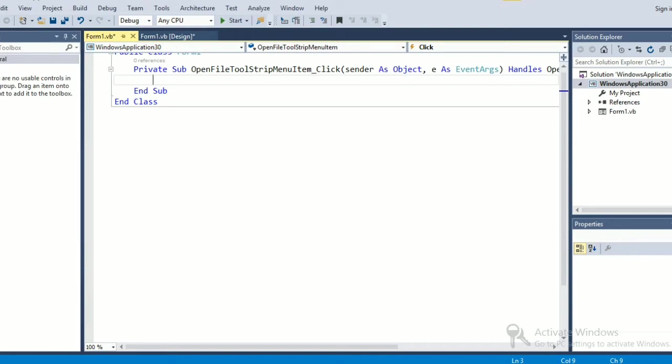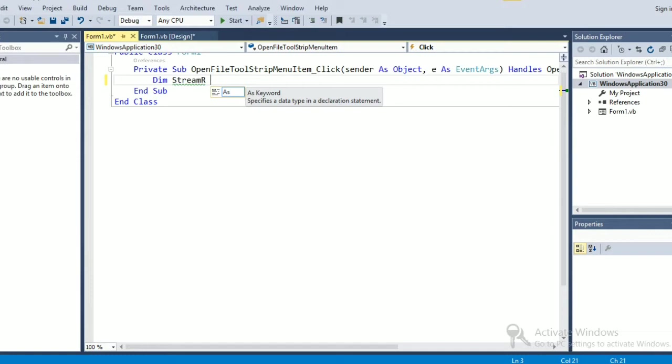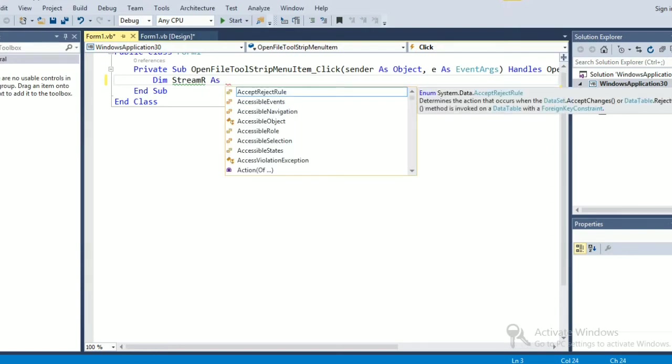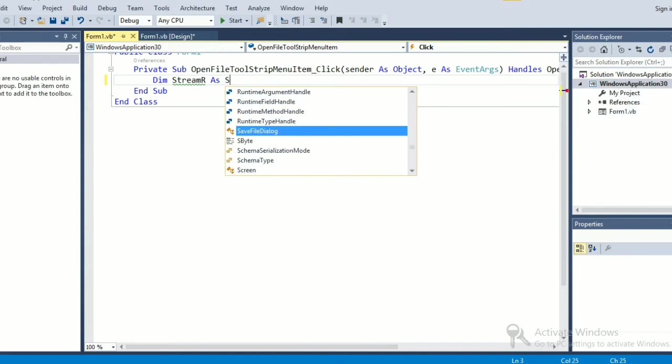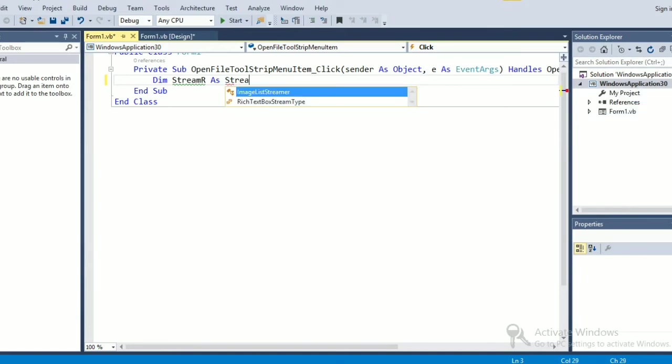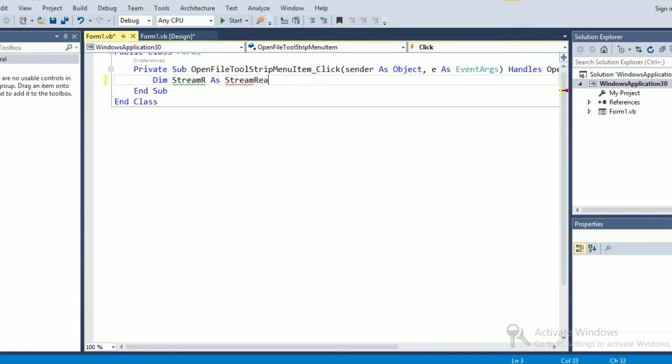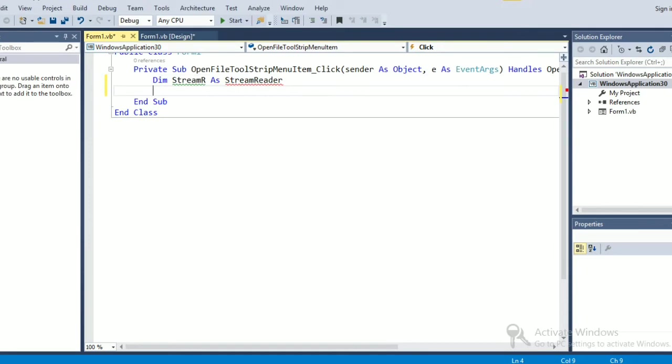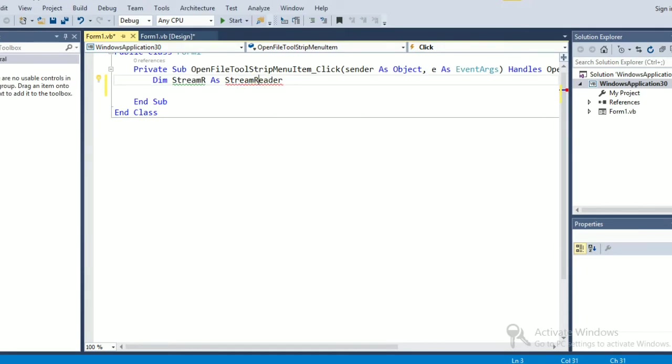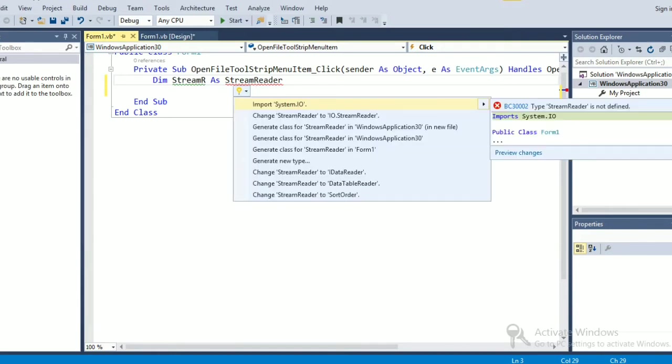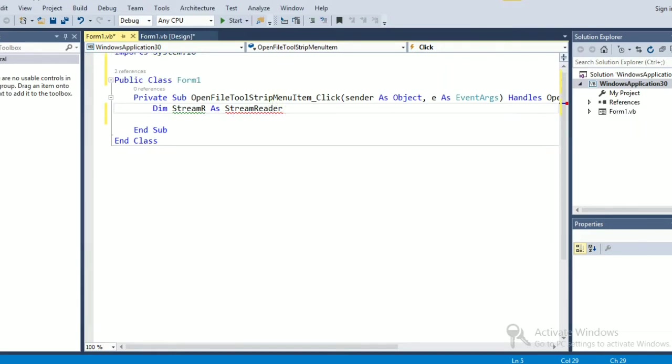First of all I'm going to take a string dim streamr as the name of the variable as stream reader. Alright, so this stream reader is basically showing red underline, I need to import System.IO.